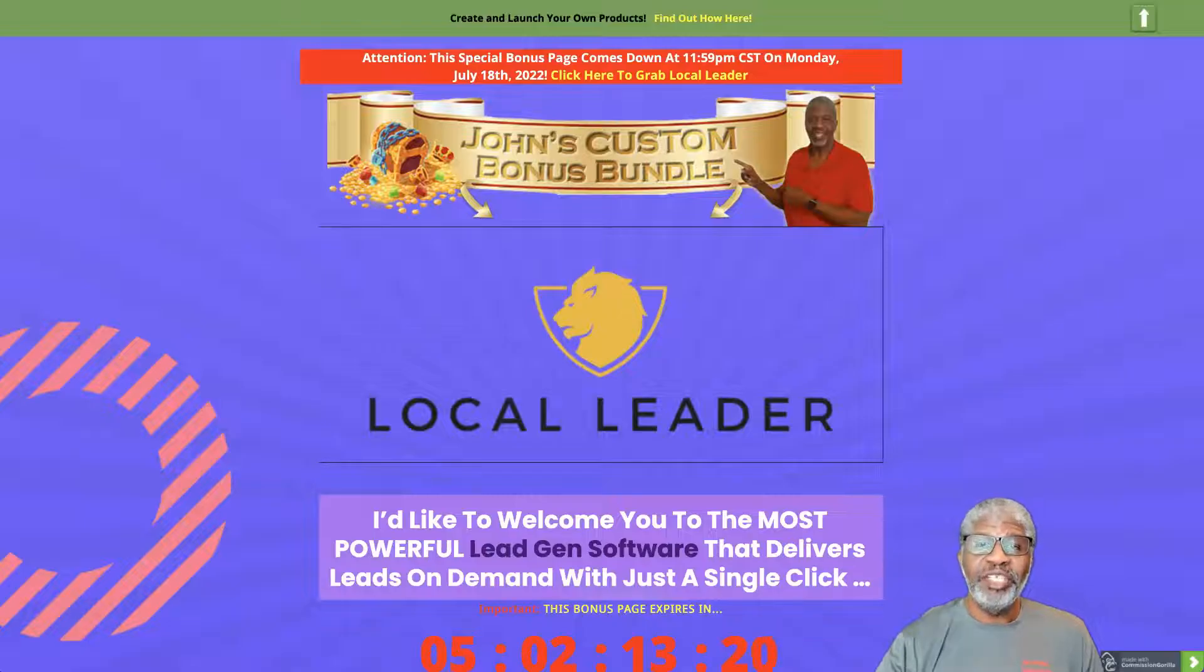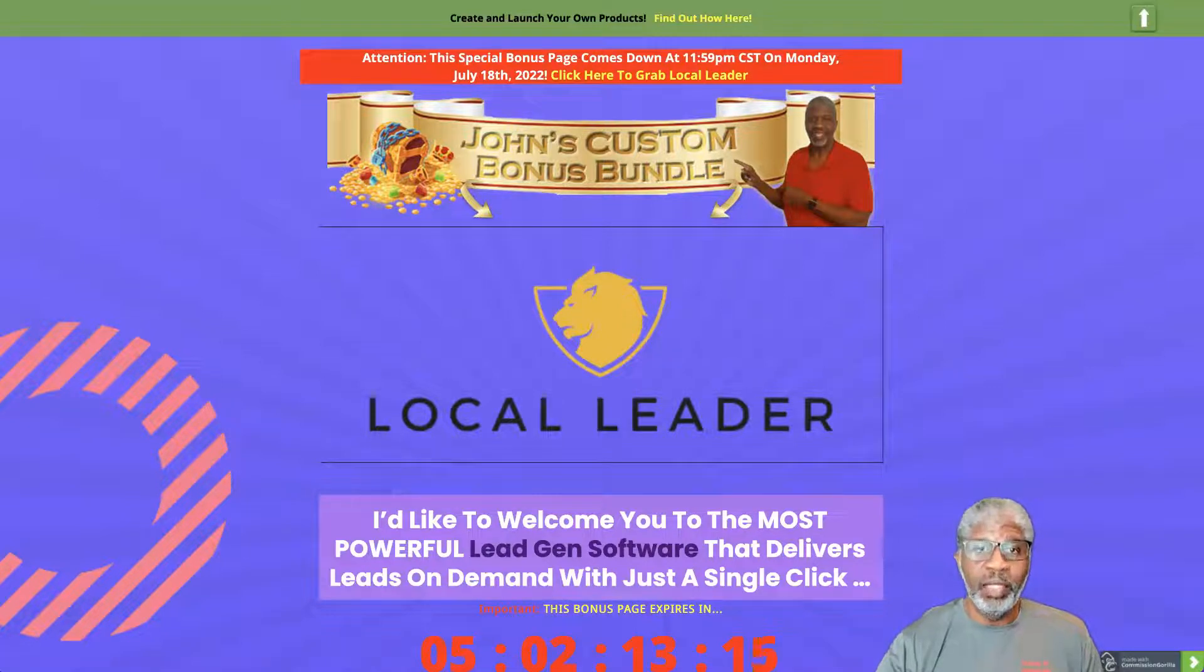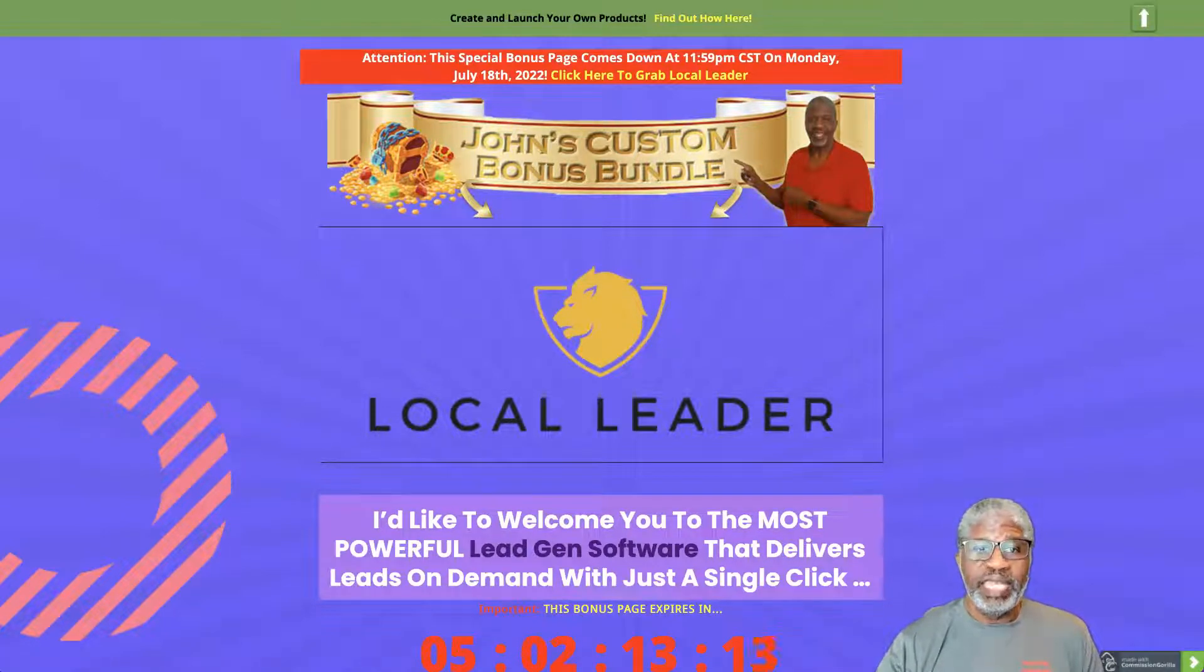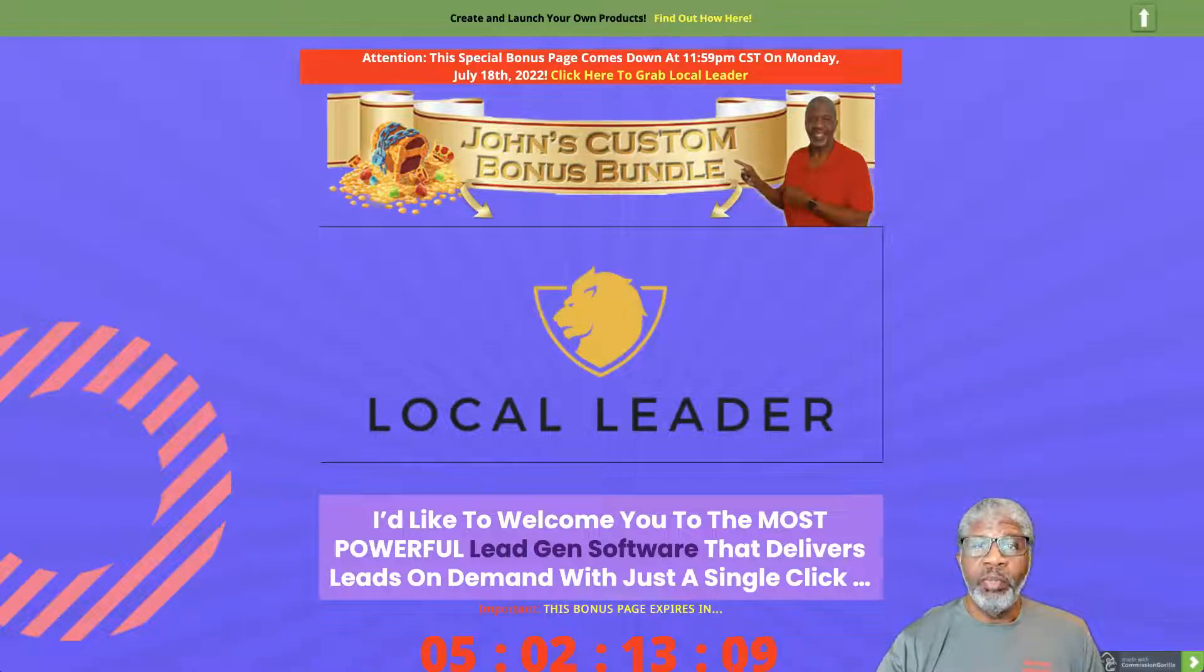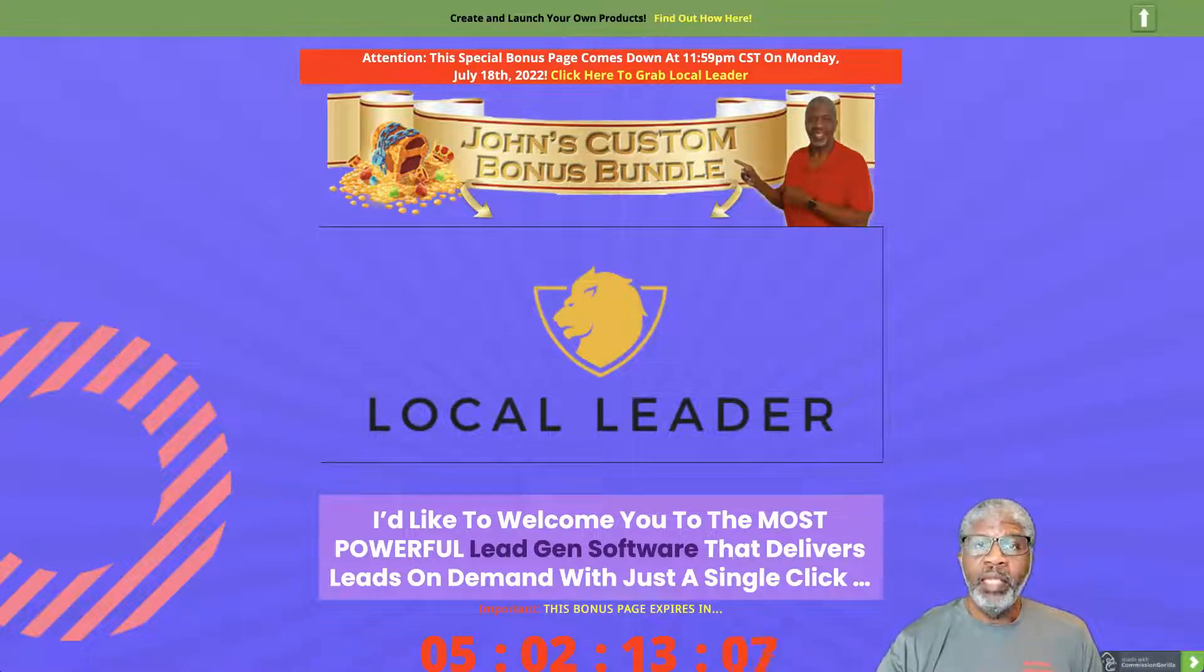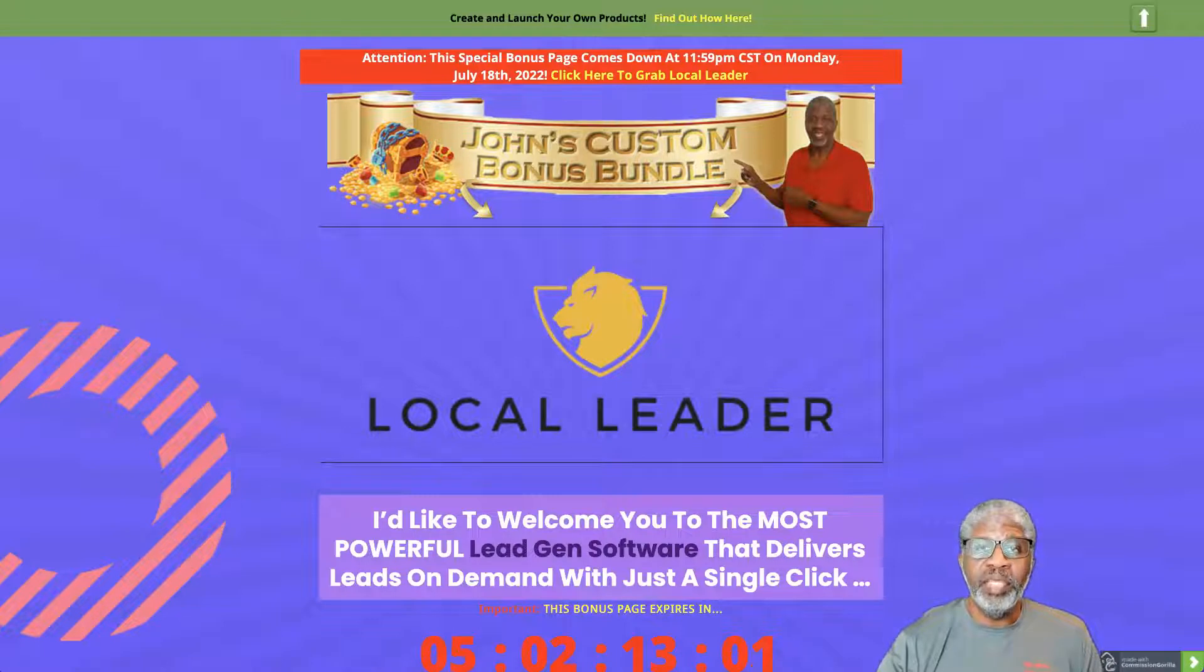Hey there, John Hooks here from john-hooks.com and welcome to my review of Local Leader. This is a fantastic software, and we're going to talk a little bit about it, then do the demo, and then come back and talk about the pricing and the bonuses.